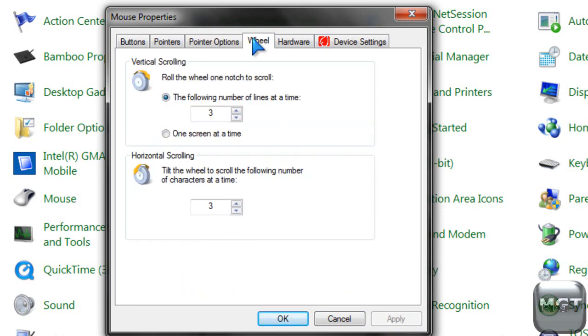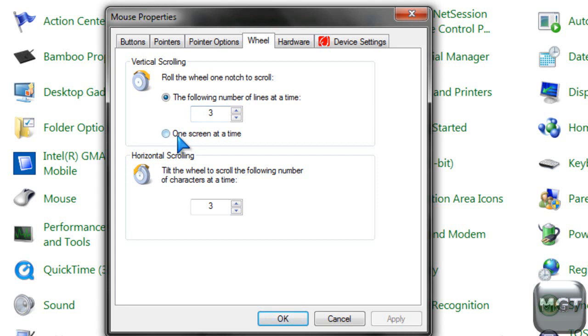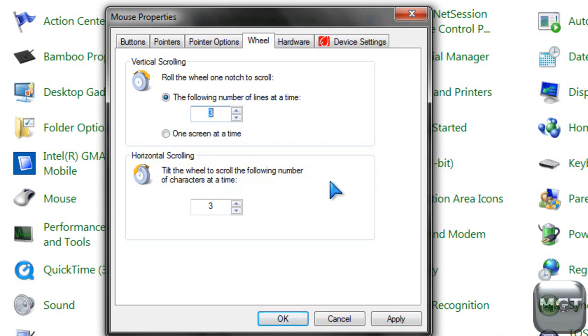The wheel is, you know, the wheel on your mouse, if you're just using your touchpad for your computer, or if your mouse does not have a wheel, then it won't have this tab. But if you have a wheel on your mouse, then basically, when you click, the default is, it'll scroll three lines at a time, you can change it to one page at a time, and then tilt the wheel, some mice, you can tilt the wheel left and right, but I don't have that kind of mouse, so I can't demonstrate.